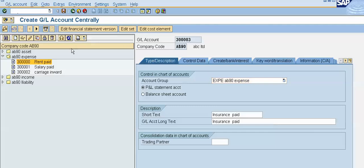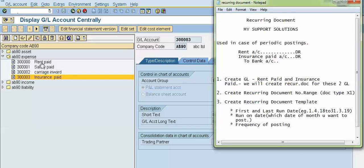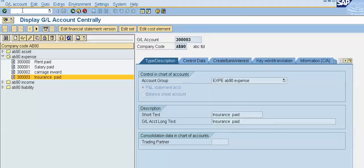Now we will save this GL. This is our new GL — Insurance Paid. The rent paid GL was already created. We will work on these two general ledgers: first is rent paid and second is insurance paid. Now we will create our recurring document number range. The transaction code is OBA7.